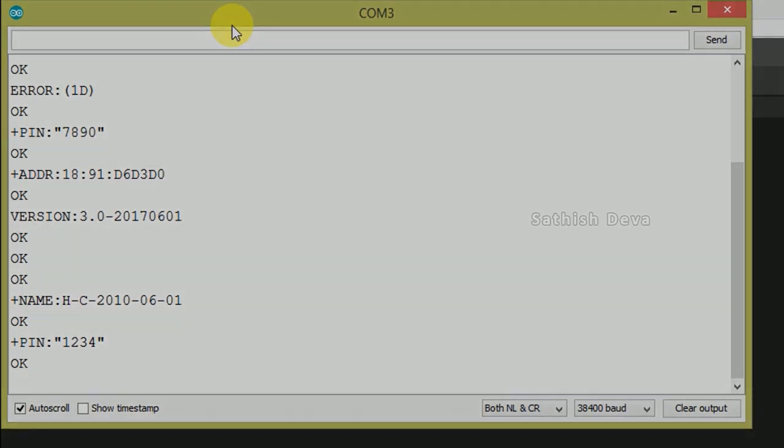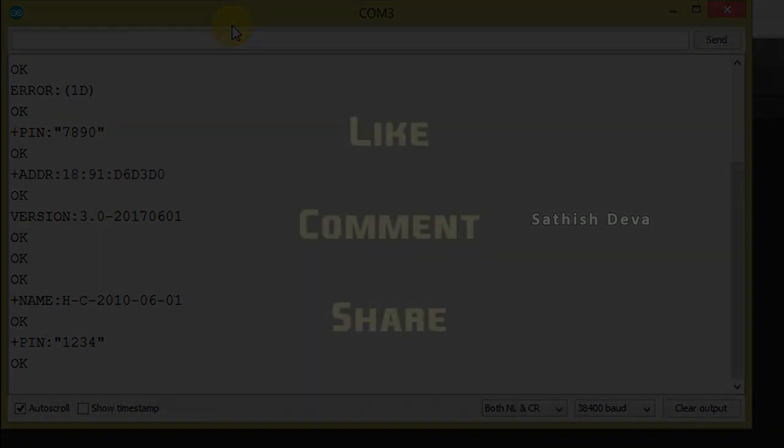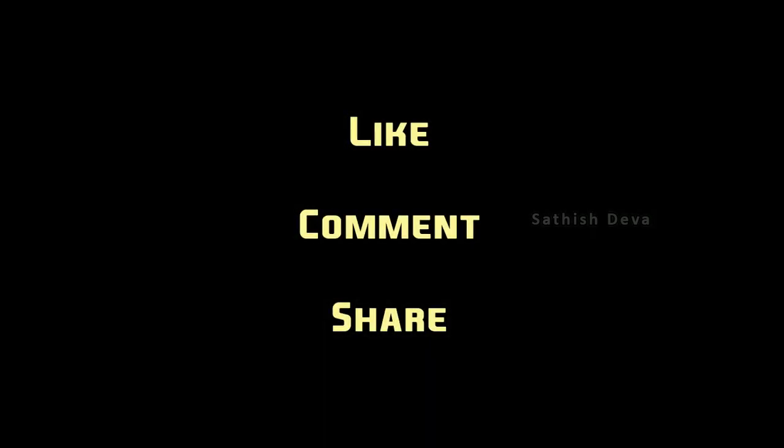There are many more AT commands available — you can search online for the full list of HC-05 AT commands. OK friends, we will see you in the next video. Bye bye, thank you.